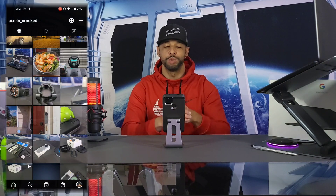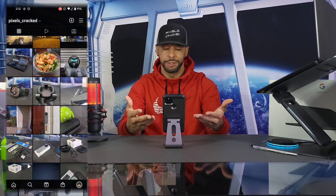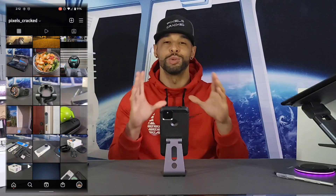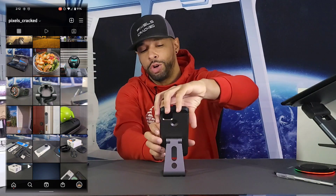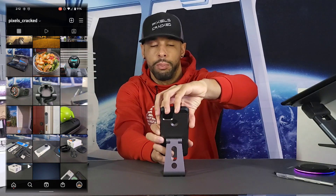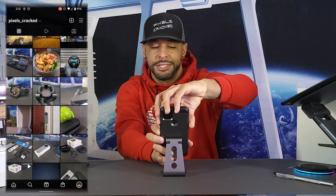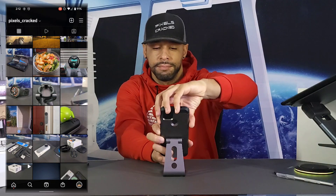A great place to demonstrate the scrolling screenshot or screen capture would be on Instagram. We'll start by taking a screenshot, which is done by pressing and holding the power button and the volume down button at the same exact time.